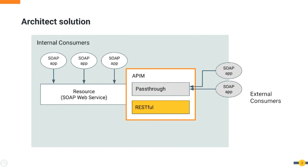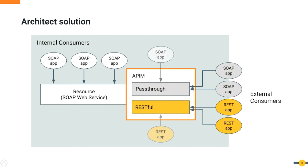Using the solution, the external consumer with SOAP consumer applications can use the pass-through API while REST consumer applications can use the RESTful version of the API.